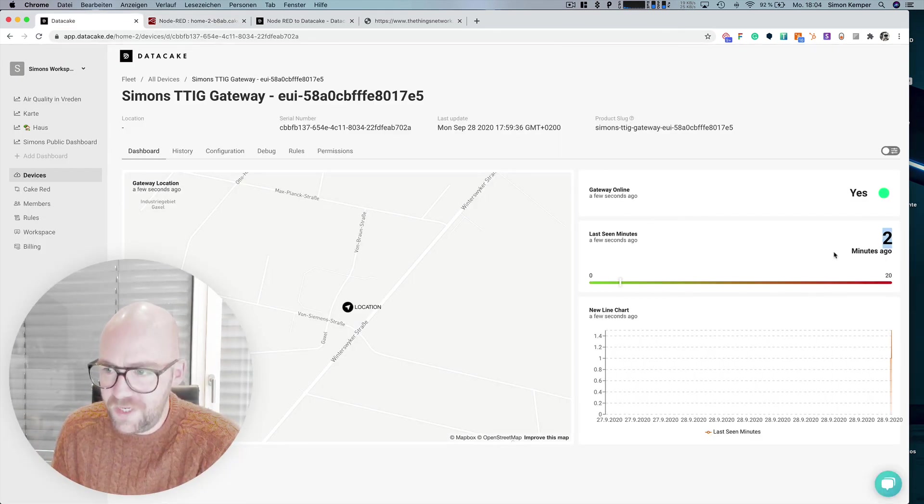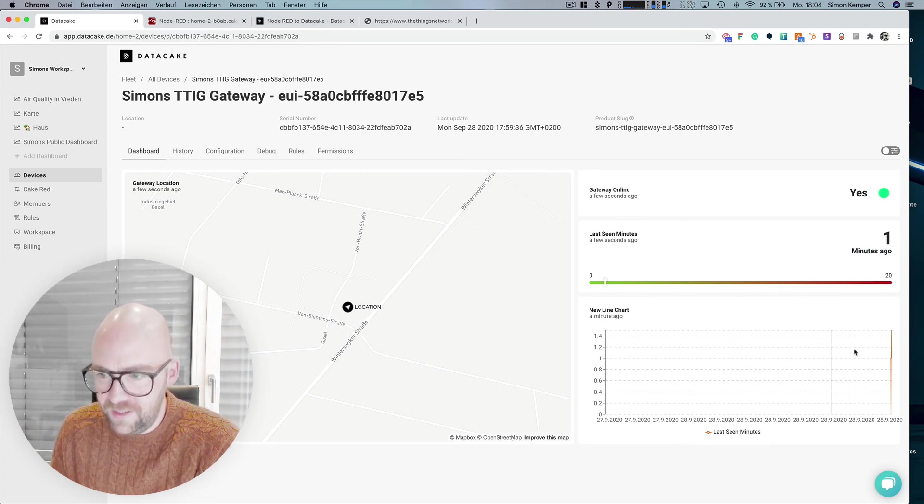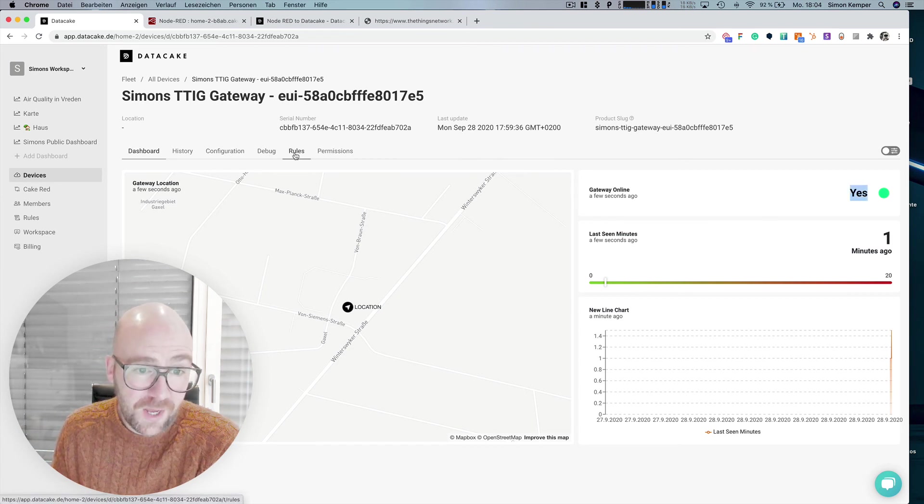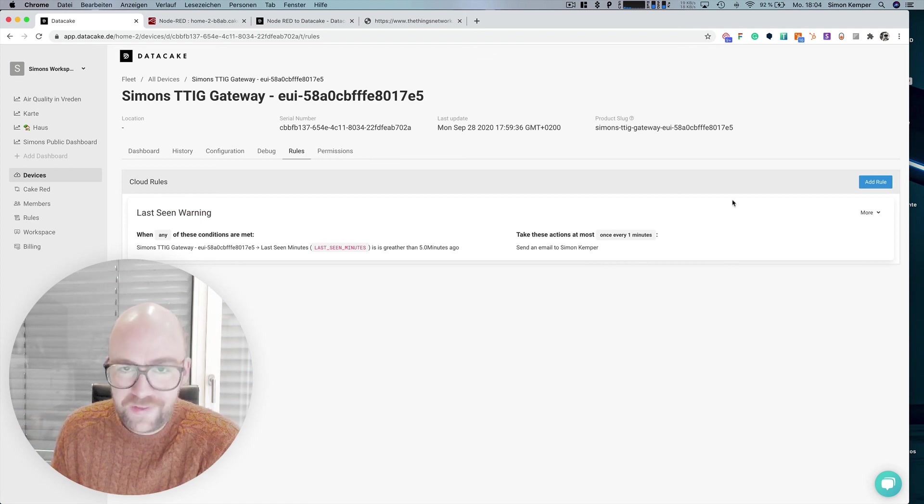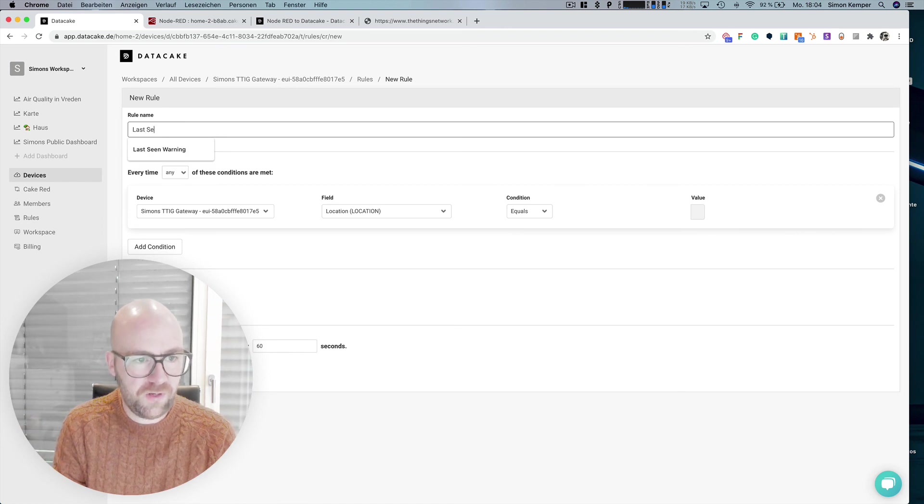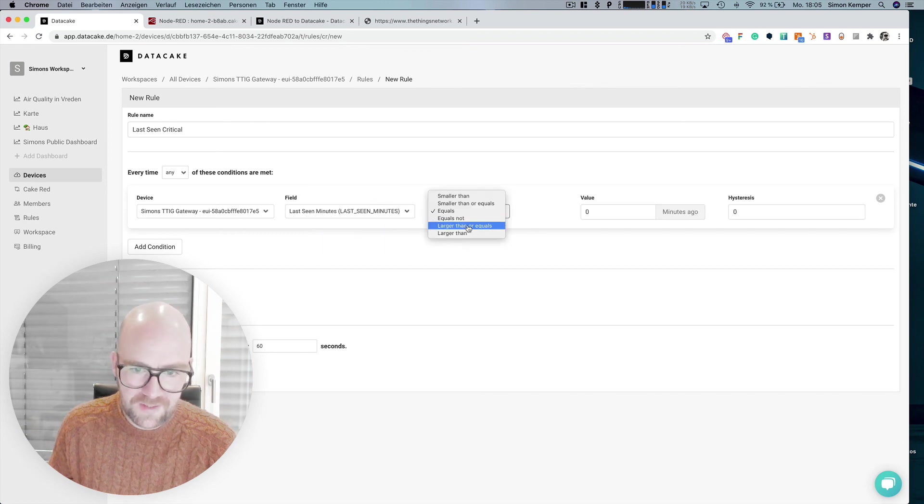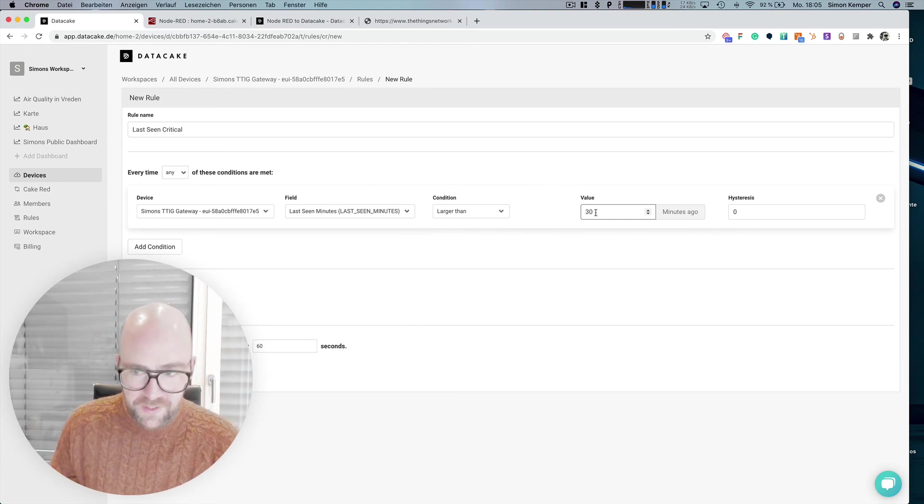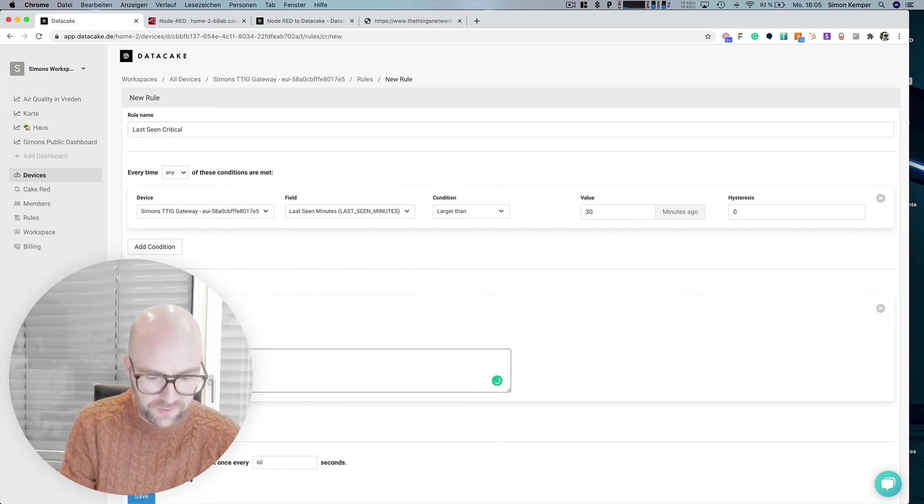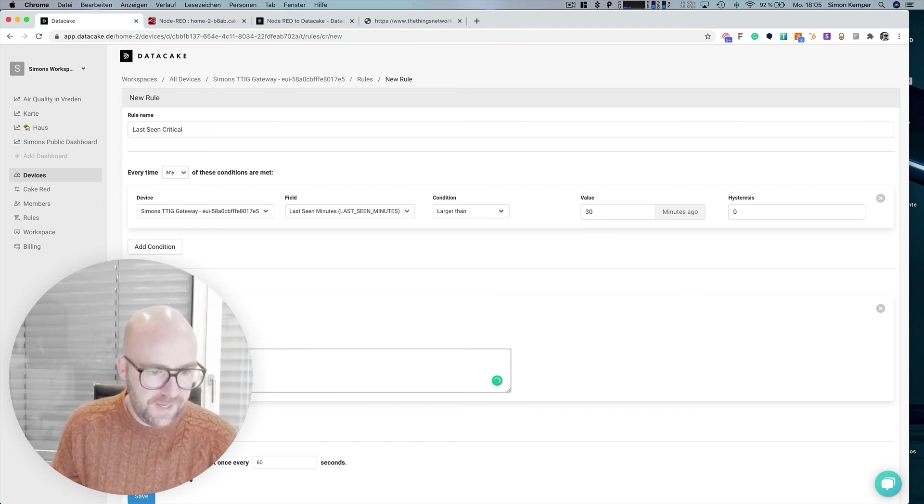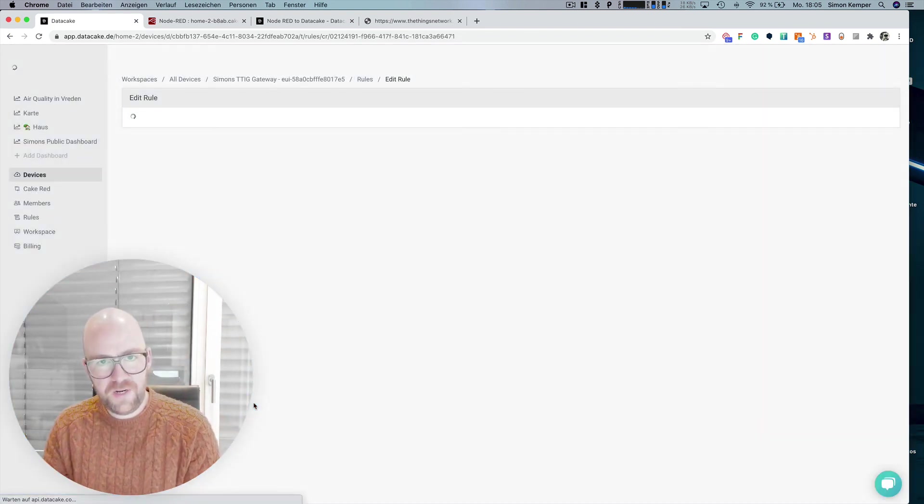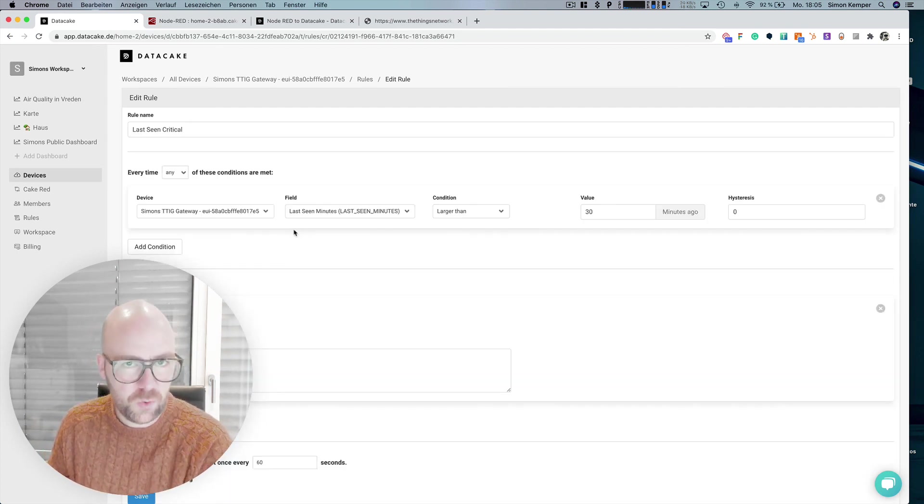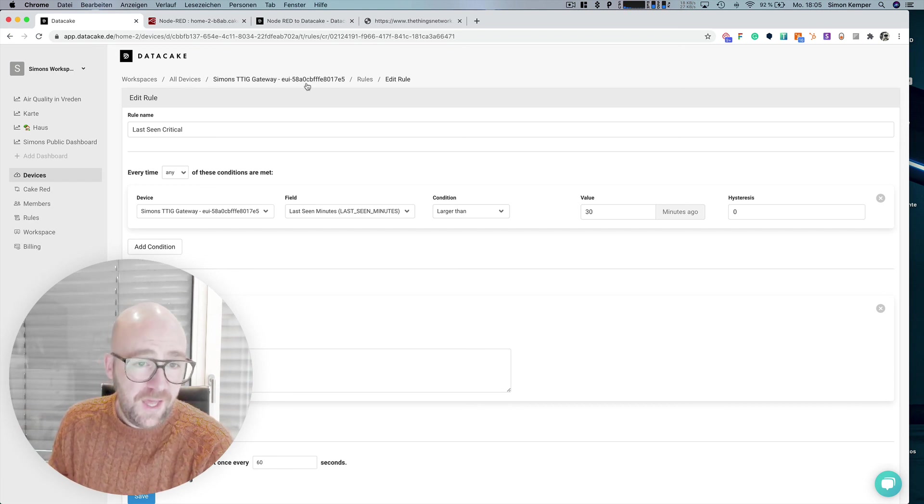And here you can see it was two minutes ago the last time data was being received. Now it's one minute ago and you can see the trend here and there's a gateway online notification. And we also set up a rule and we could now have a last scene critical warning. Let's do this once more, last scene critical. If the last 10 minutes is larger than 30 minutes ago, send an SMS because it's critical and we could say the gateway is down. Save this. And if there's now 30 minutes, no message from that gateway, it sends you an SMS and says that your gateway is down and that you need to care about your gateway. All right.